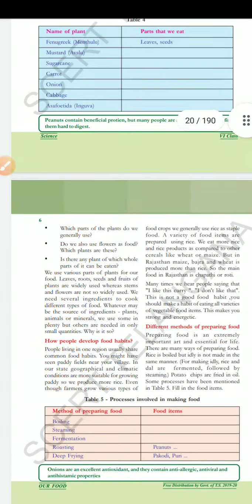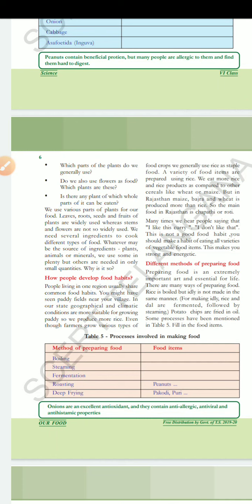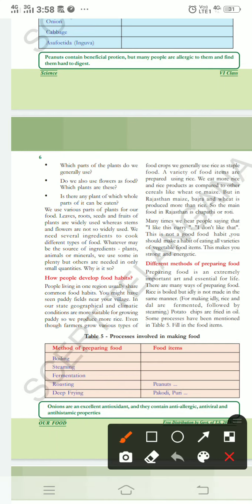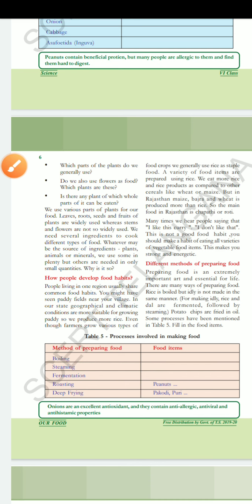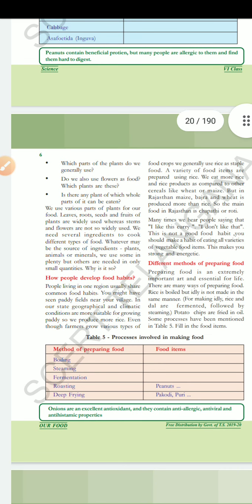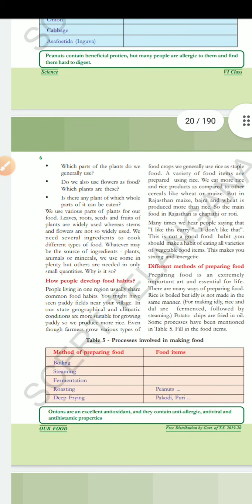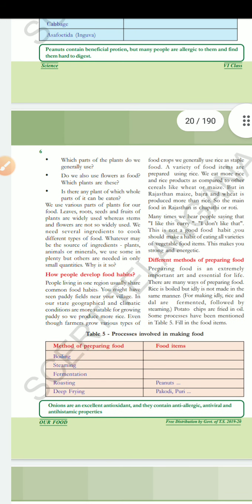Next: how people develop food habits. People living in one region usually share common food habits. For example, South Indians eat rice. You might have seen paddy fields near your village. In our state, geographical and climatic conditions are more suitable for growing paddy, so we produce more rice. Our food habits depend on geographical and climatic conditions.